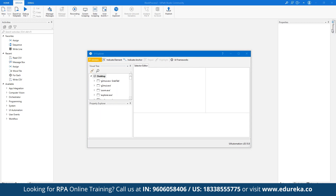Next, Indicate Elements is used to indicate a UI element to capture its UI properties and selectors. Indicate Anchor is useful for indicating and selecting an anchor relative to the target UI element. Repair allows you to reselect the target UI element and replace a dynamic attribute with a simple asterisk — which refers to all. Highlight brings the target element to the foreground, and UI Frameworks allows you to select the technology used to determine the available UI elements.